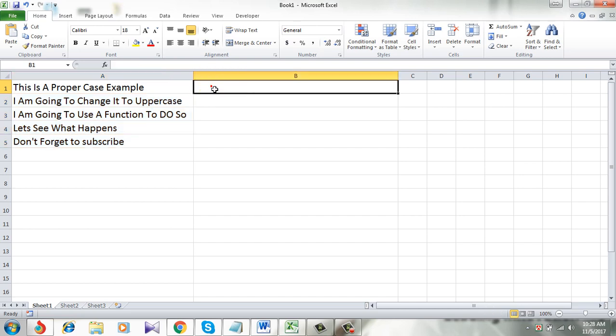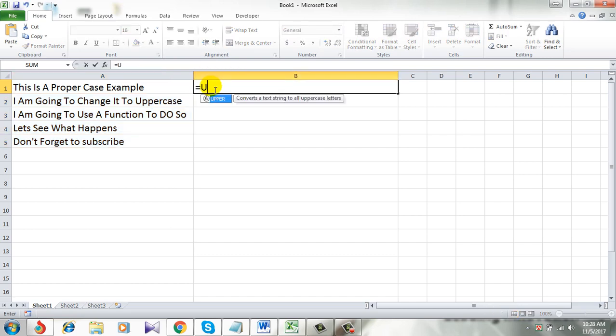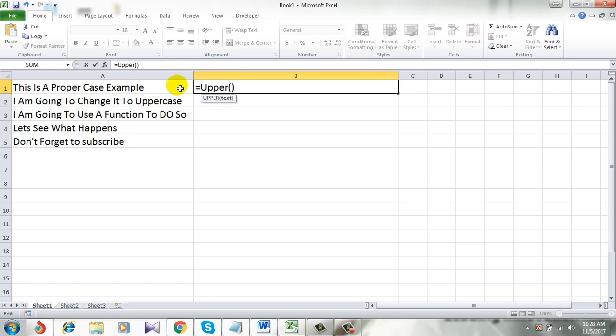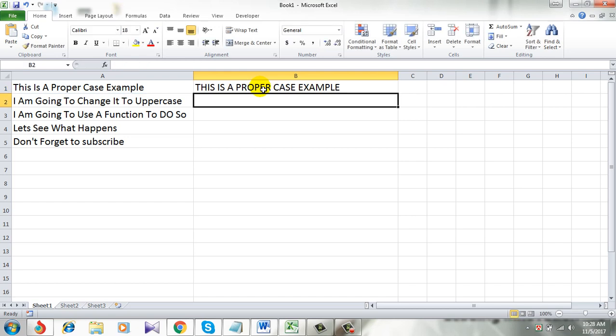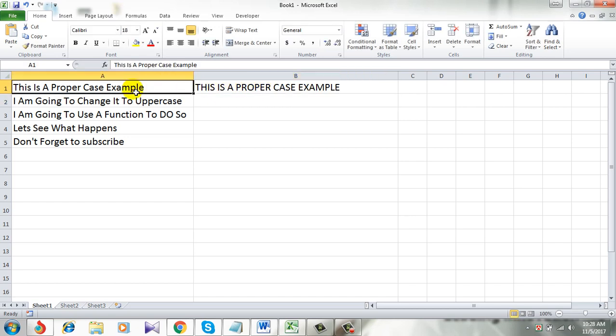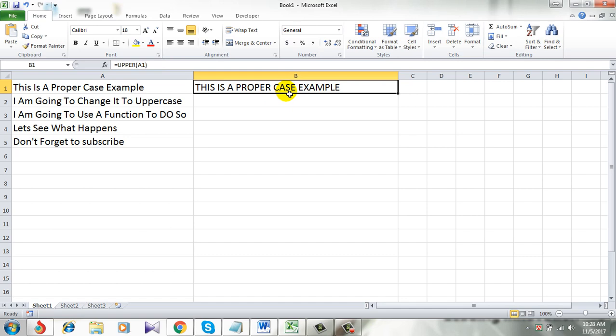So I am going to use a formula which is equal to UPPER, parenthesis, and within parenthesis I am selecting the cell which is A1 in this case. Simply press enter and you see I have changed the proper case to an uppercase letter in Microsoft Excel 2010.